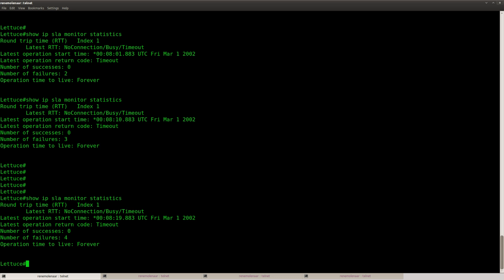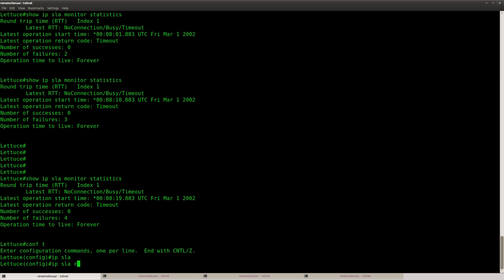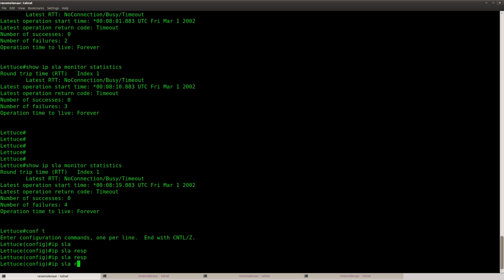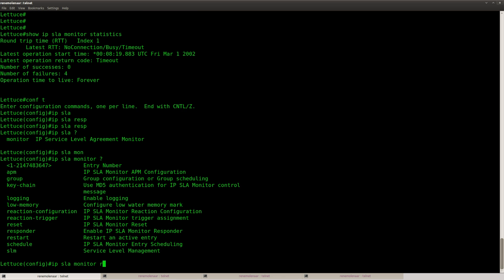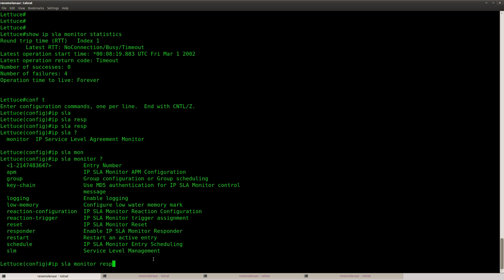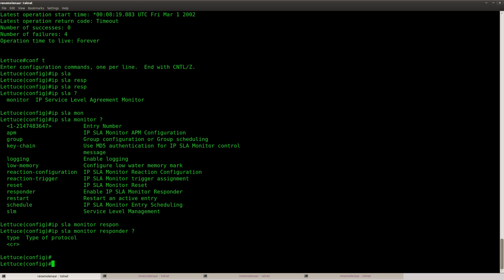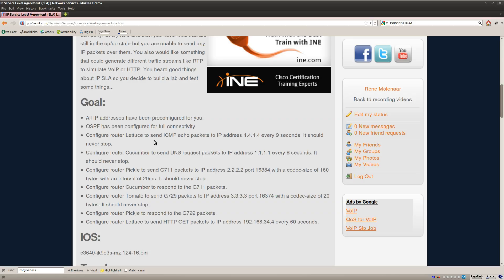So this is all that you have to do, but you could use the responder. So on the other router that's receiving this traffic, you could say IP SLA monitor responder, and it will make sure that it will respond to those packets. But at the moment I don't care about that, it's just to generate ICMP traffic. Alright, so that's the first one.